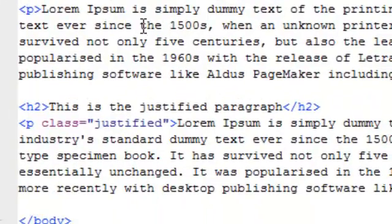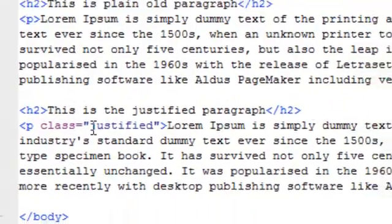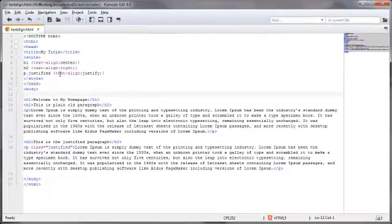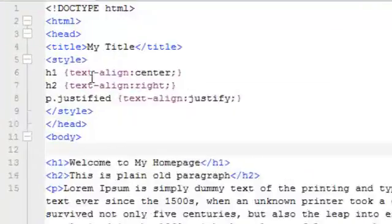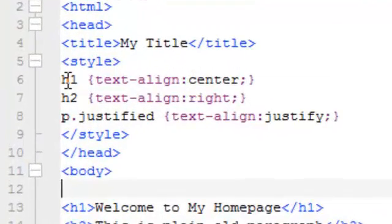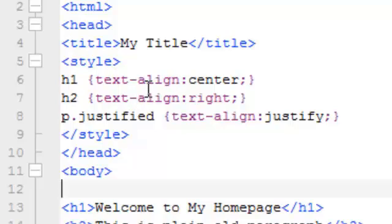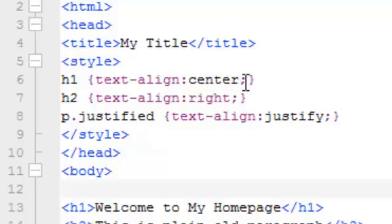For the paragraphs, I've got a couple of them here, but I've only got one of them using the class 'justified' as defined up here, which will be — you guessed it — align justified. These are set up using the basic CSS syntax, with the opening curly bracket, the property — in this example, text-align — then the colon, then the value — in this example, center — then the semicolon and the closing curly brackets.